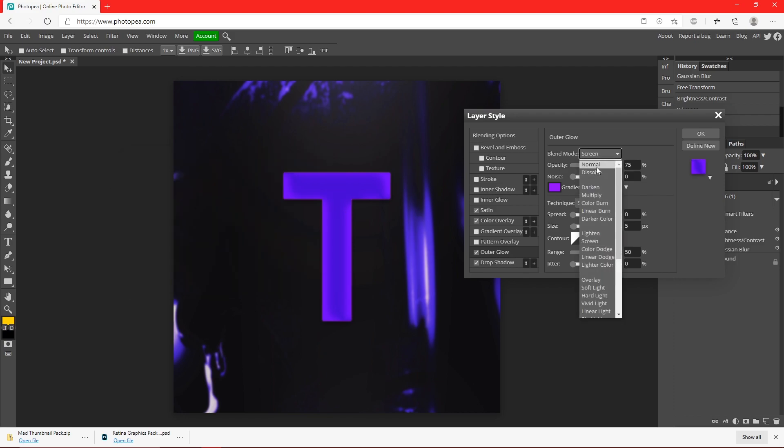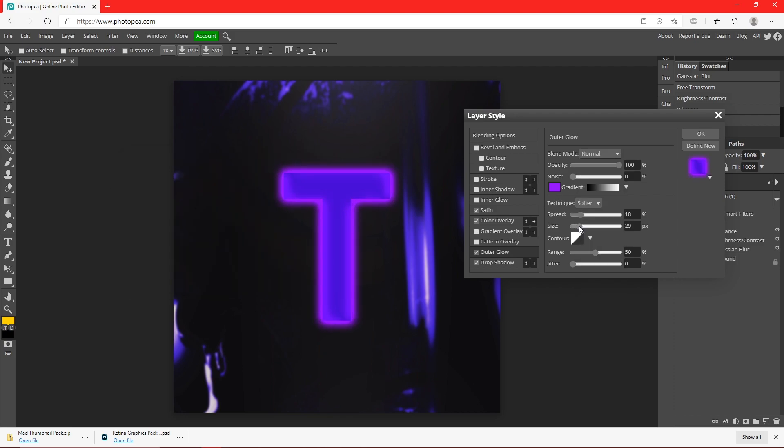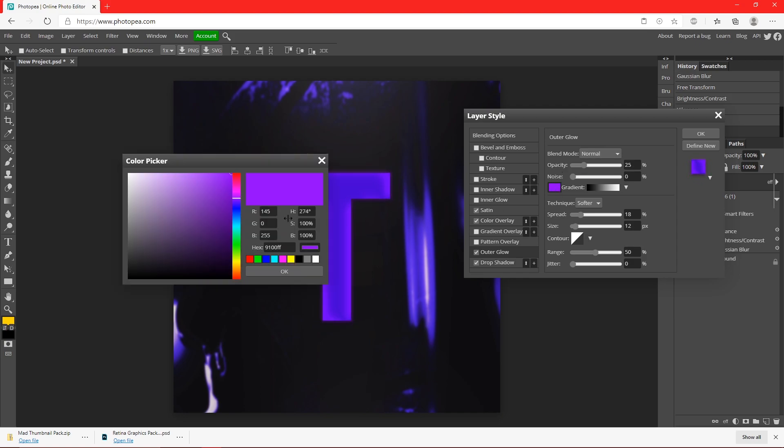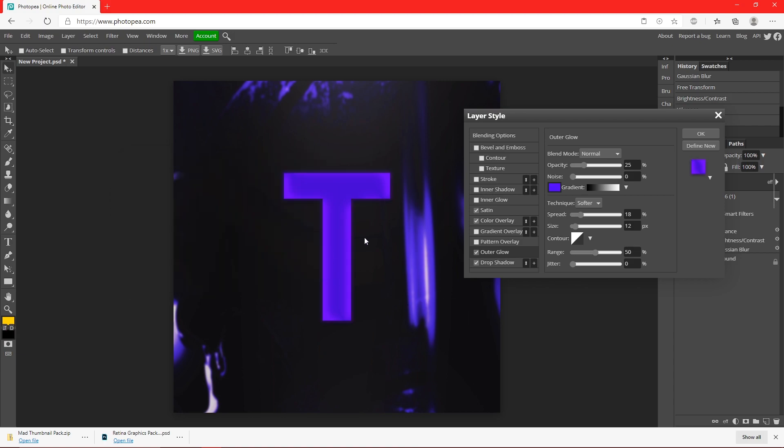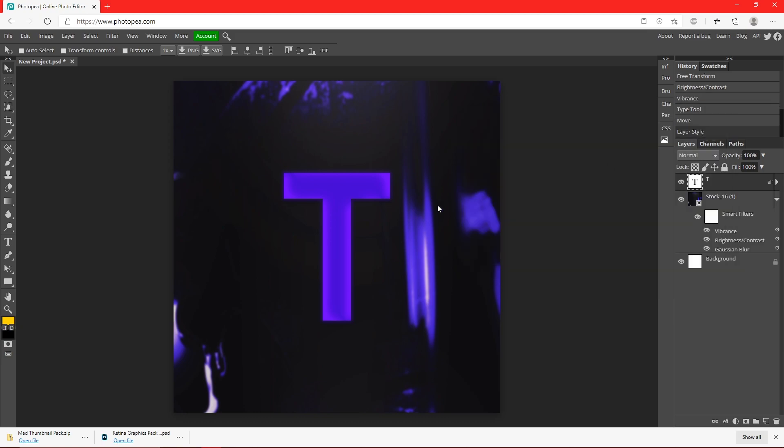But I'm going to change it to purple. Change the blend mode to normal, like this. But I'm actually going to turn the opacity down just so you can barely see it, but it adds a nice effect to it. Hit okay.